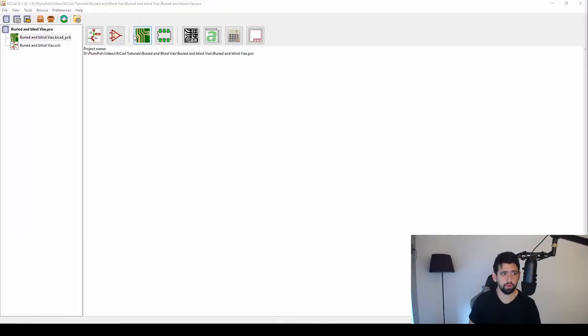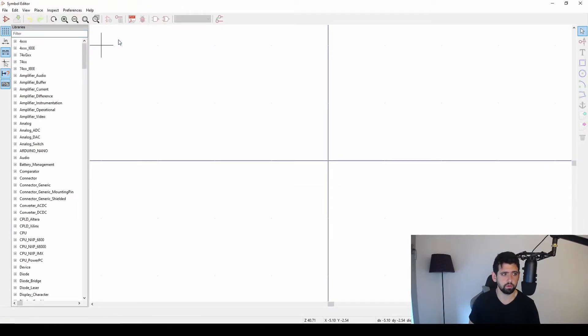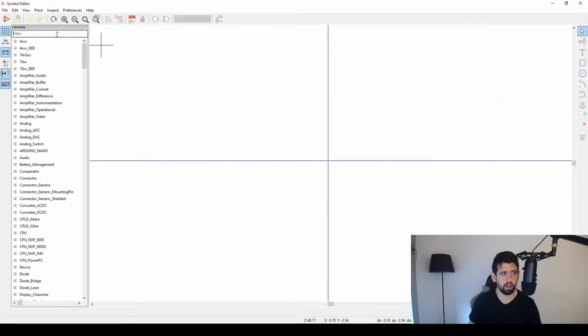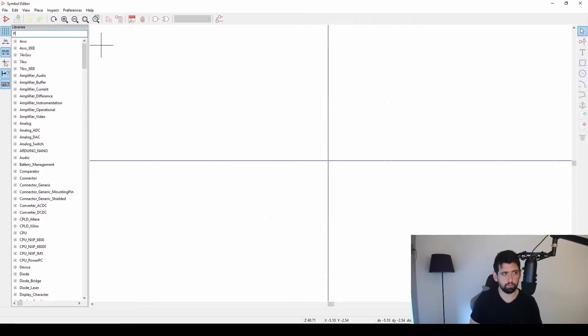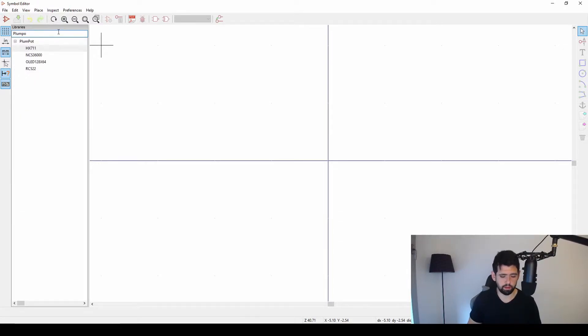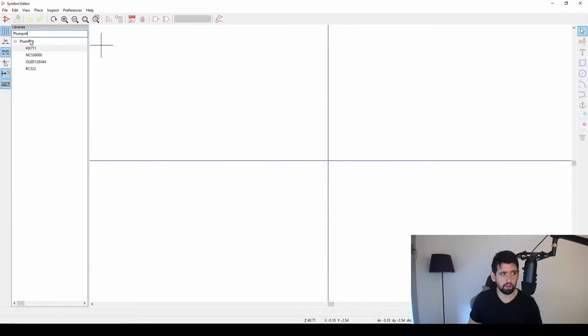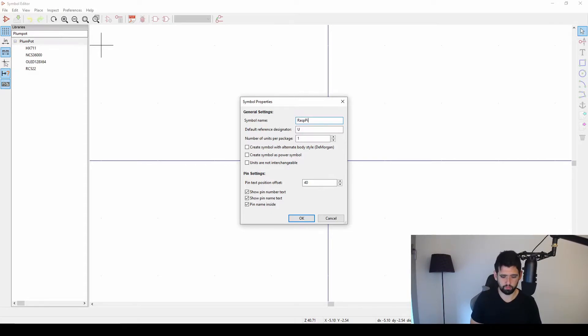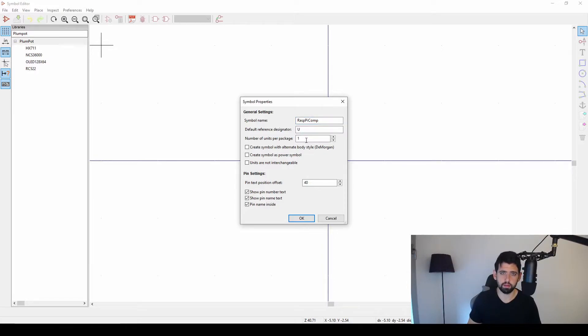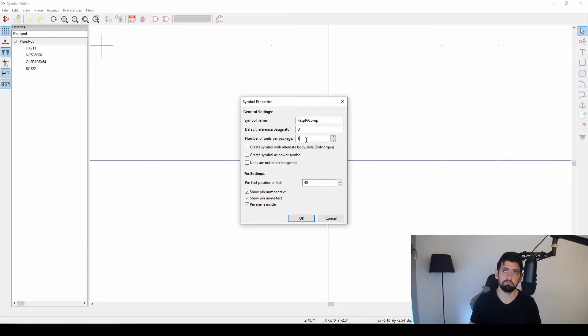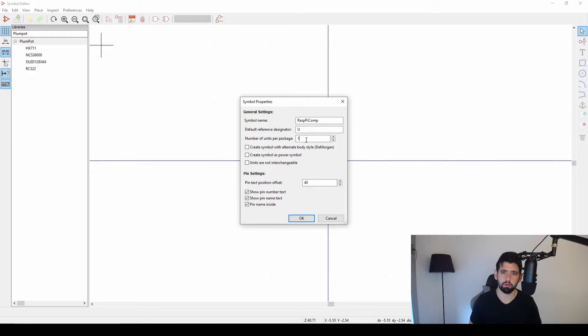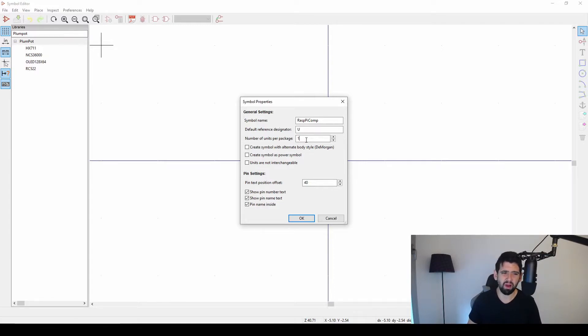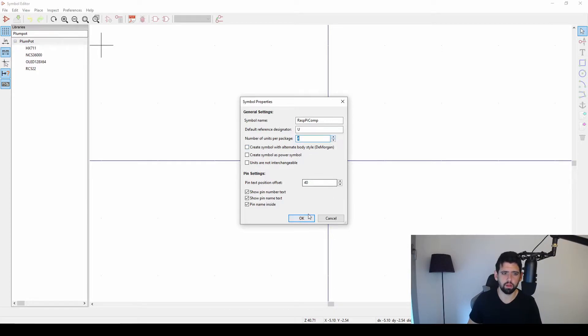The first thing we do, as you guys know by creating components, we go to symbol editor at the top left here. I already created a Plum Pod library and I just keep adding to that. I right-click, add new symbol. Now you'll see I'm going to call this the Raspberry Pi module or compute module, and then you'll see number of units per package. This is where it changes. I'm going to have one package into, let's start with four different parts. So I'll have a ground part, power part, ethernet part, and a GPIO part. You can increase and decrease this as your component needs. I might probably need more for this 200 pin component. Let's make it four and we say okay.